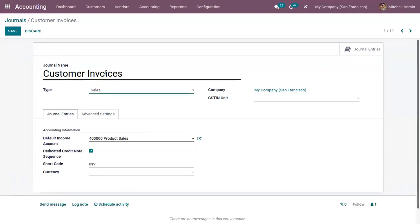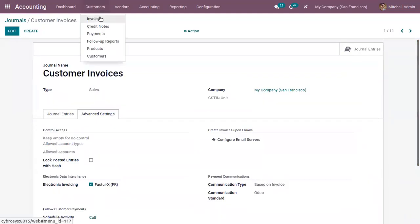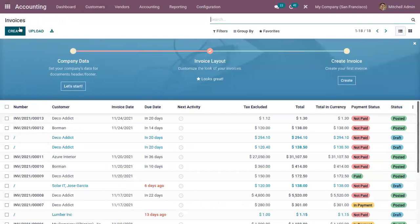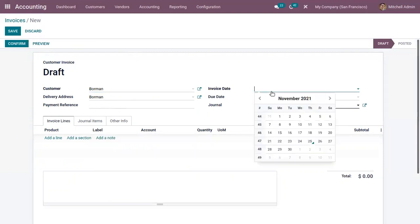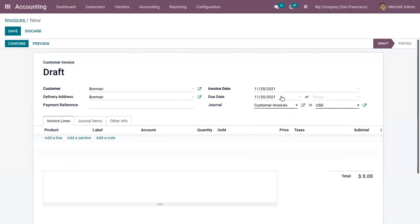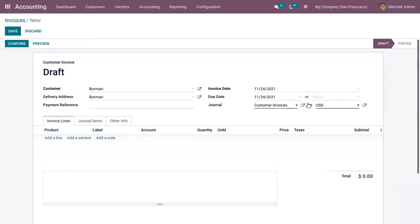Now let's check the customer invoice journal with type Sales. After configuring the journal you can save transactions — let me create an invoice. Here you can choose a customer, find the delivery address, provide a payment reference, choose an invoice date, set the due date, or choose a payment term. Here you can also choose the journal and currency for this invoice — I'm choosing Customer Invoices with journal type Sales.